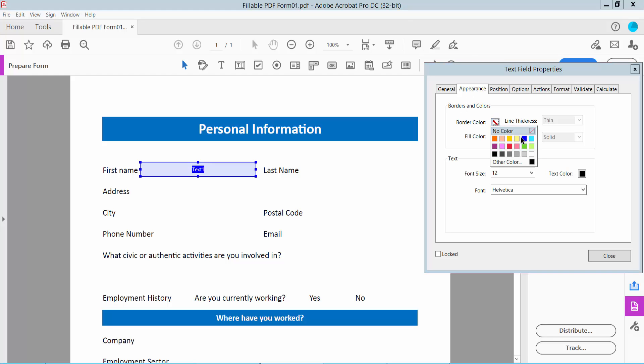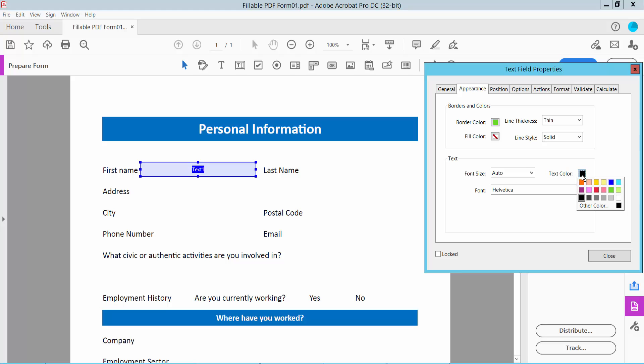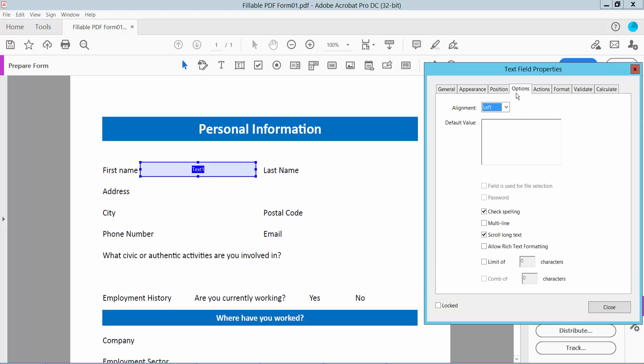In Appearance, you can change the border color, line thickness, field color, font size, and text color. Click Options to change text alignment. I'll choose center. Now click OK.